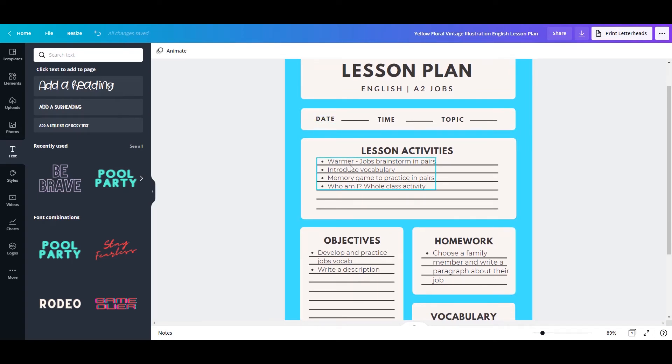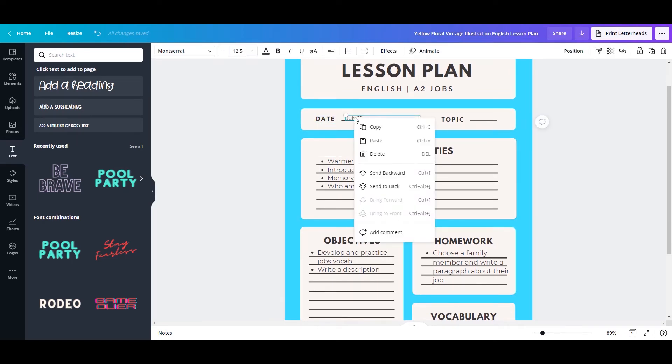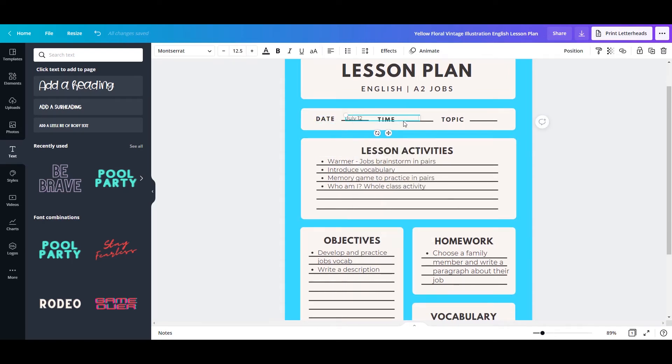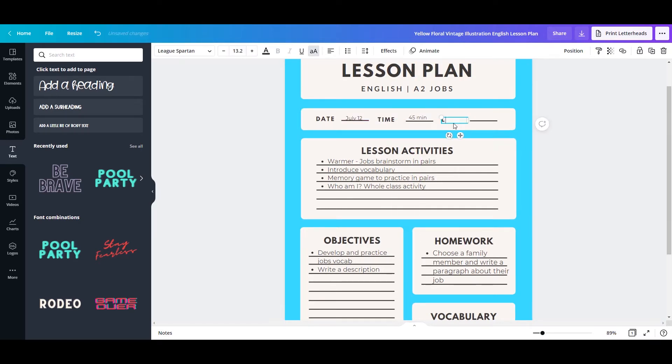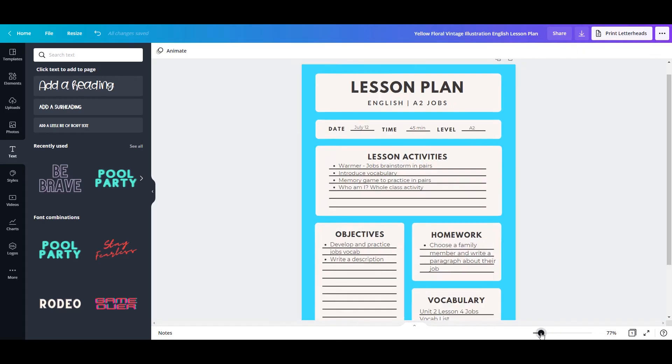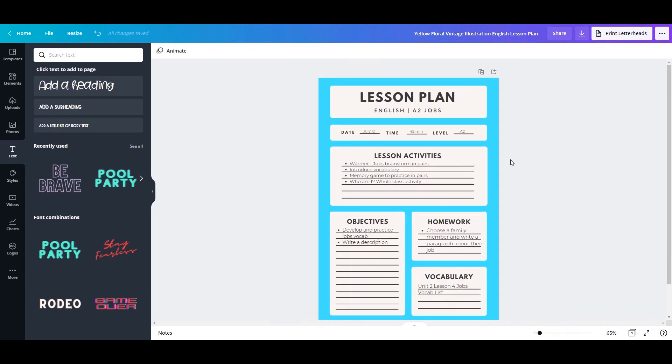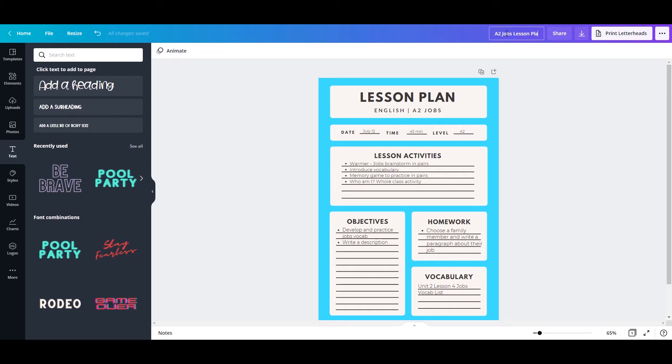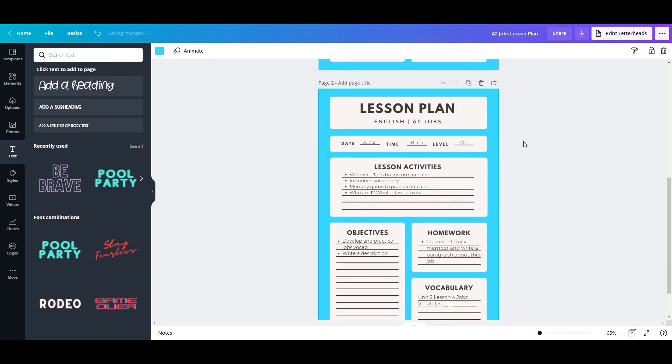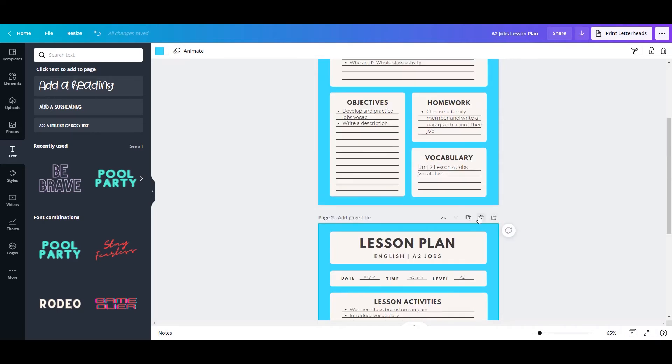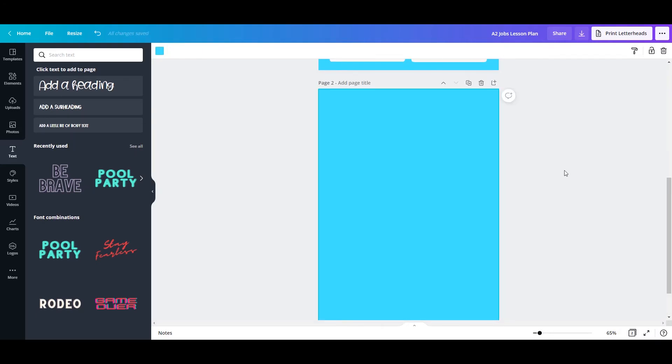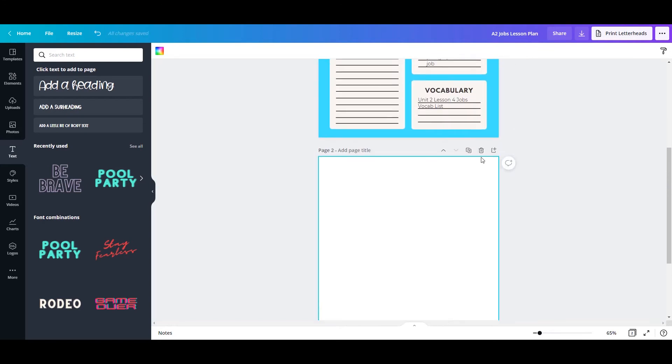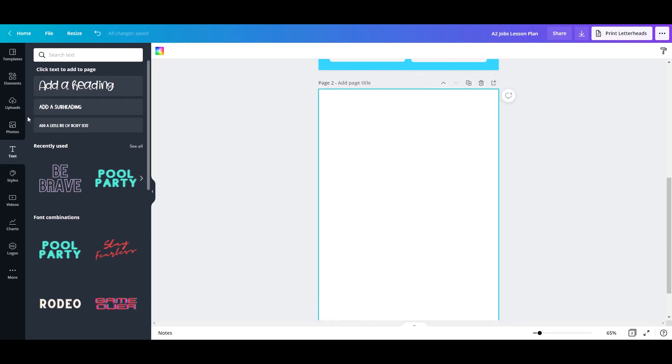You can also use the copy paste method for the date and time. And then I'm going to change this to level. Up top, this is going to be the file name, so you can add whatever you'd like to save it as. So A2 jobs lesson plan, then you can copy the whole lesson plan and continue to make plans for other days. Or I like to add a page, get rid of any color,